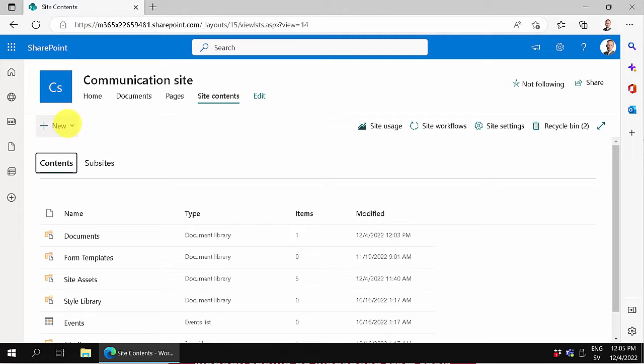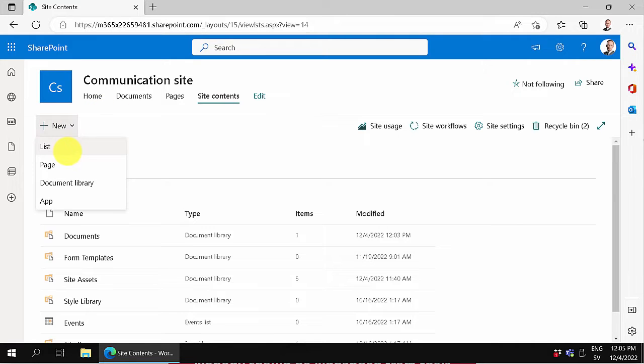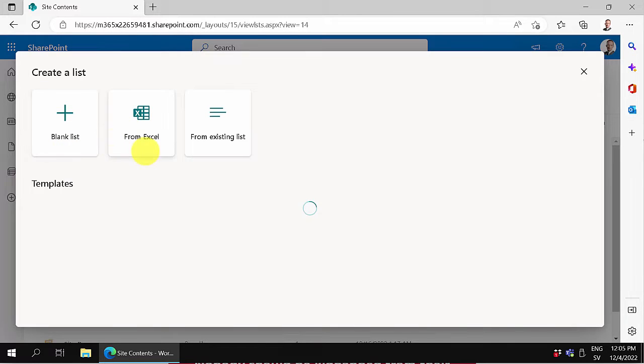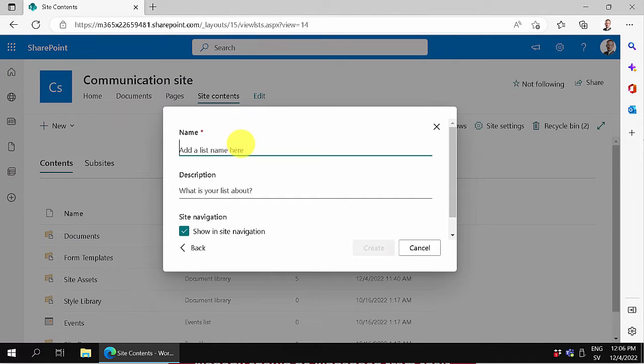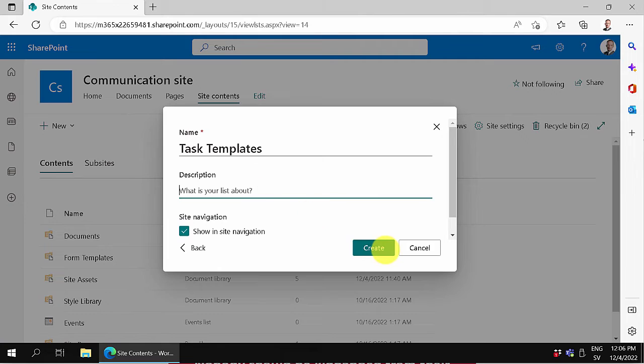I'm going to start by creating a templates list. Let's create a list, it's going to be just a blank list, and I'm going to call that task templates.